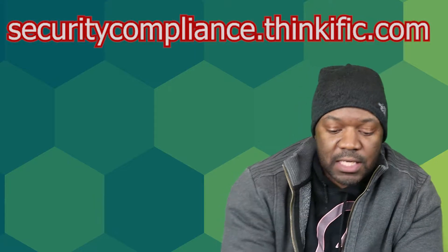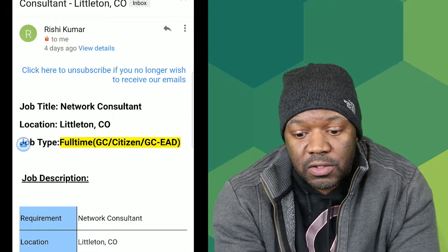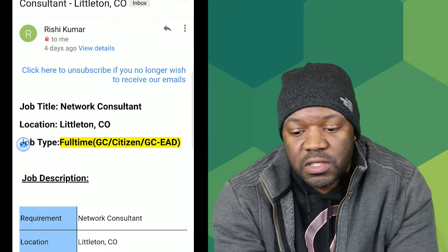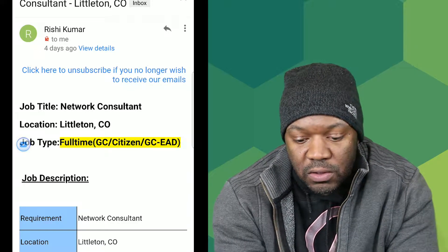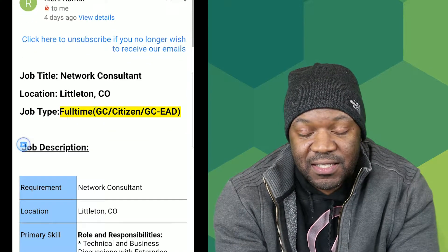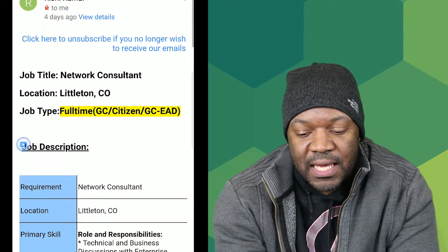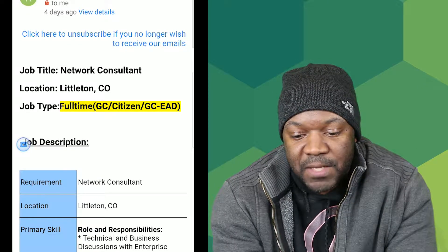It's a full-time position open to green card holders, citizens, and green card to EAD holders. An EAD card is for people who are not citizens of the United States but are authorized to work here.